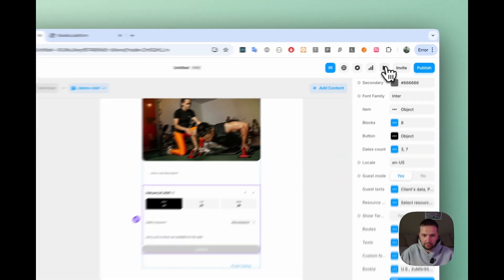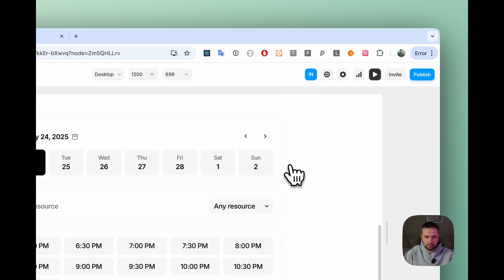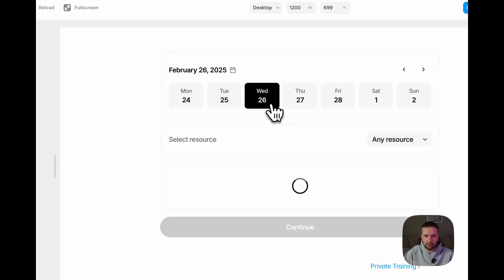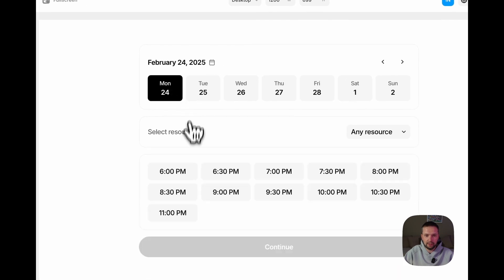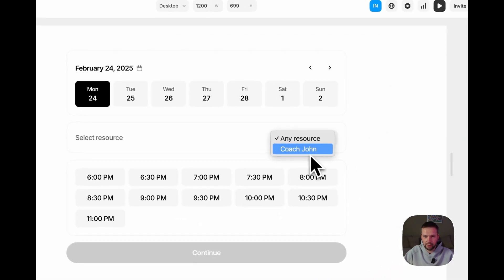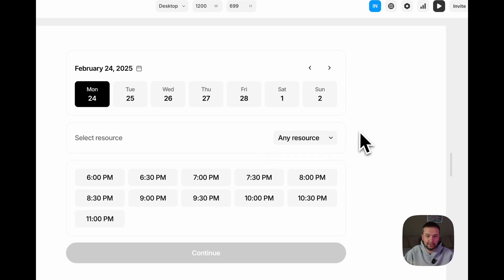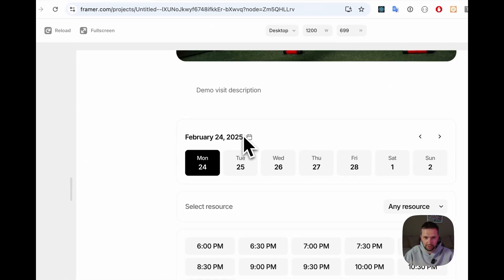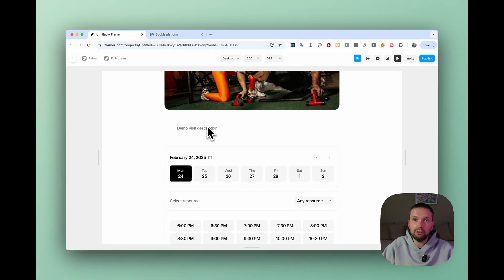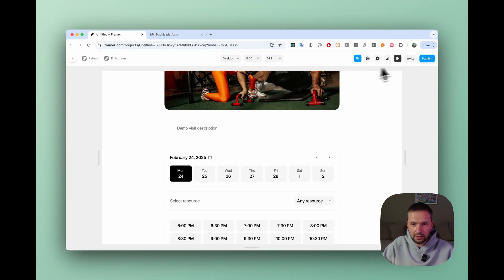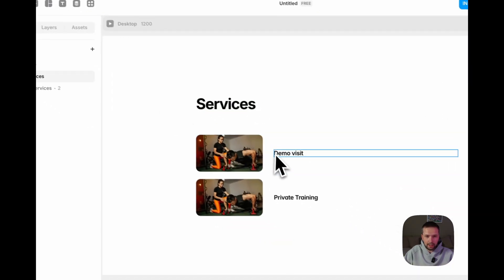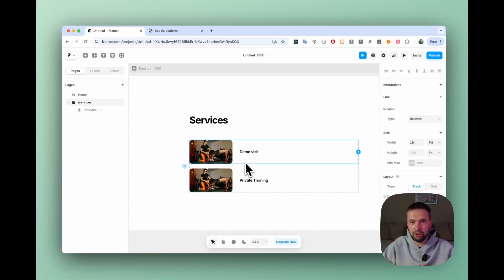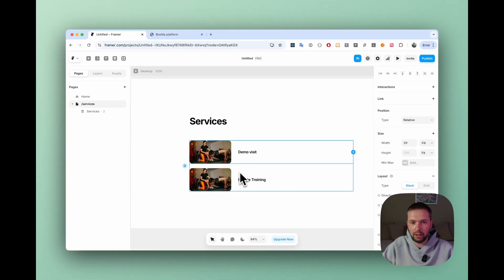Let's run to check if it works. Yeah, as we see it works. We can change dates and the time changes here. And we can see that there is a Coach John connected to this service. Alright, but what about our other service?